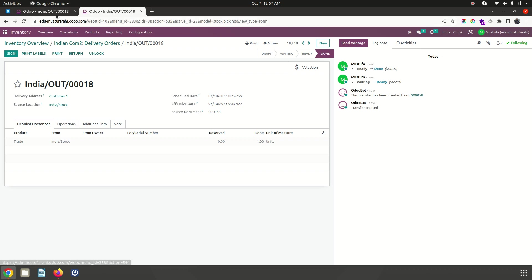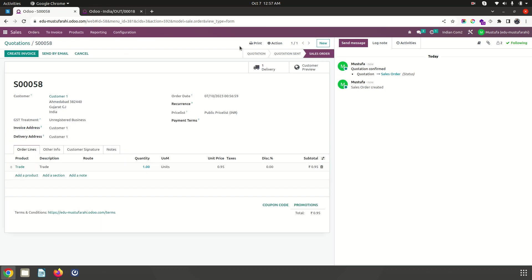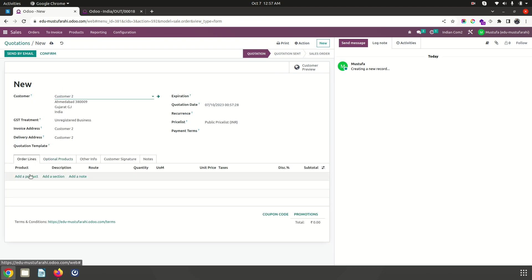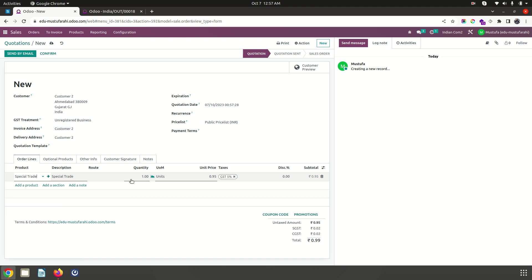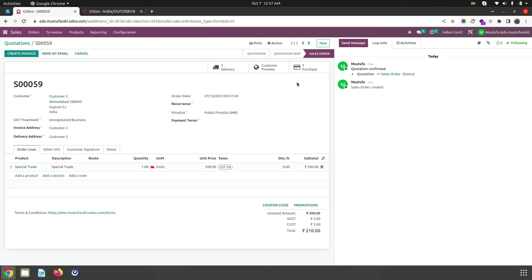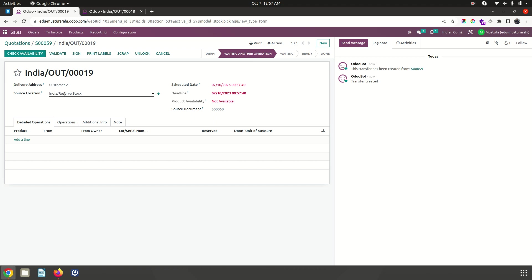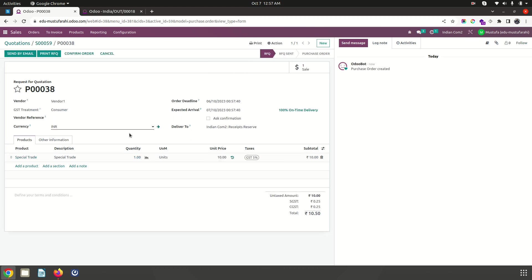I am done with my delivery. Now we will run with the second option and second product. I am selecting any other customer and trying to book special trade product for that customer only. As soon as I confirm it will trigger and release a purchase order. In my sales delivery you can see the source location is reserve stock, that is already set.